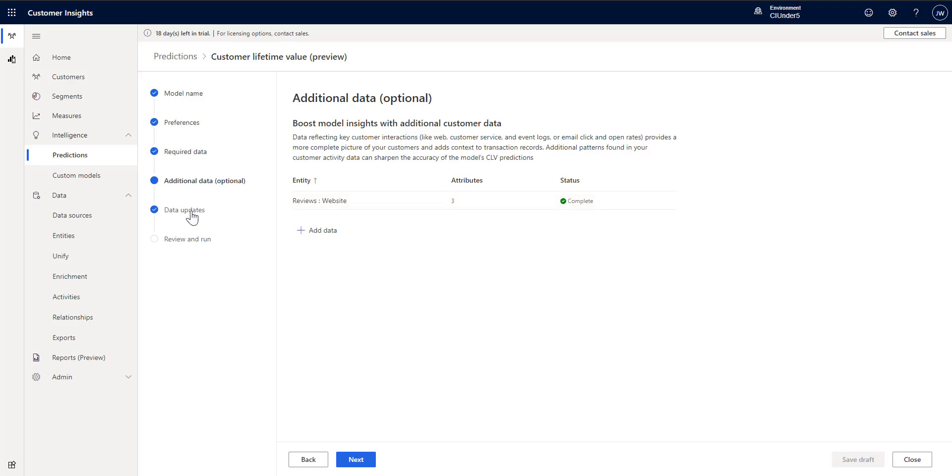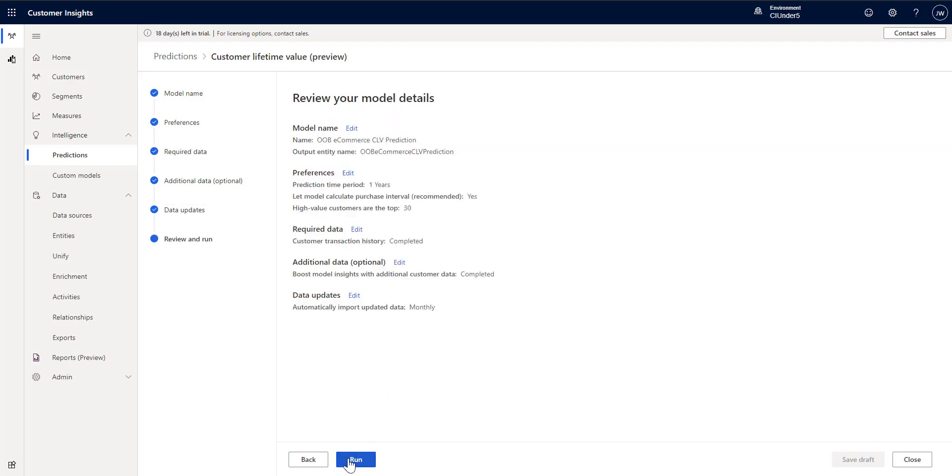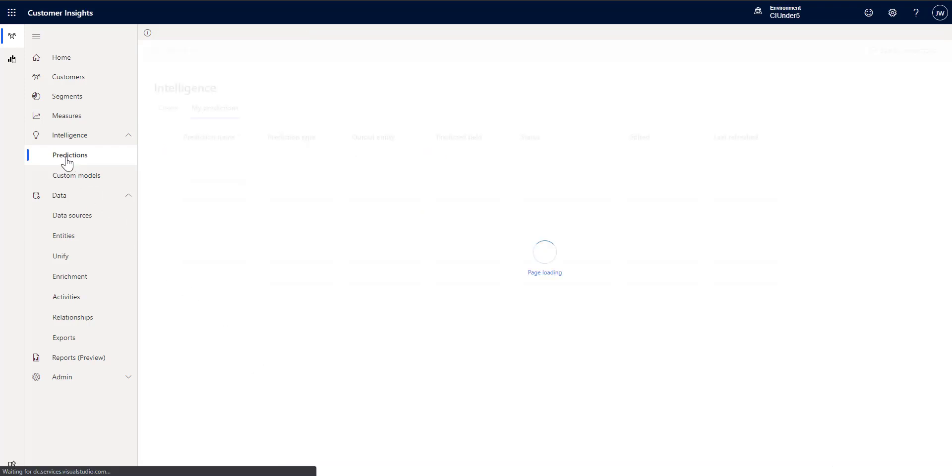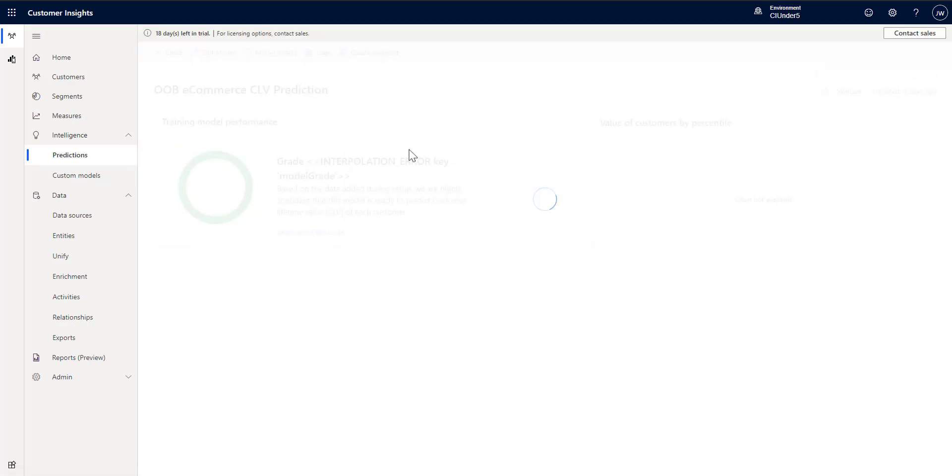That's of course optional so you don't have to do that if you don't have the data or don't want to. And then how often do we want to update the data. So here I've set it to being updated monthly. And then the last step is of course just reviewing the data that you put in and telling it to run. So I've already run it. I'm not going to run it again but I will show you the output.